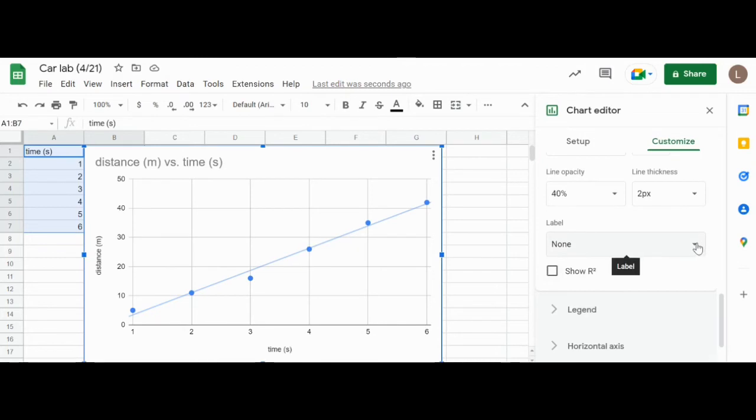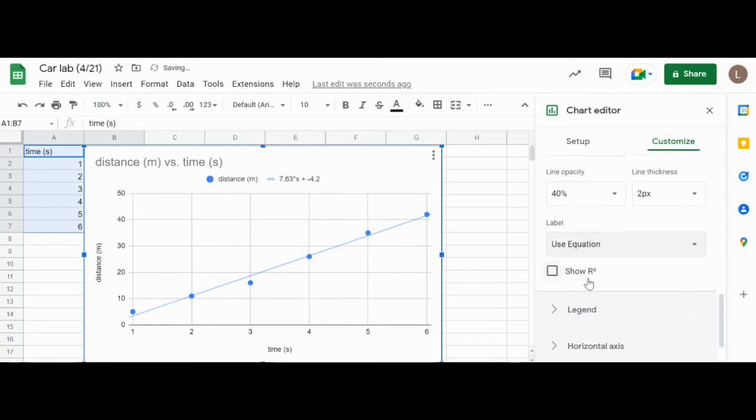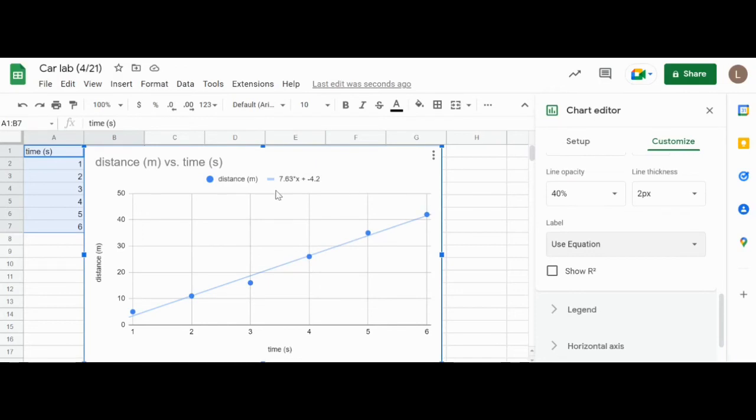I'm going to scroll down a little bit more and it's going to say Label. As of now it says none. When I hit this little drop down tab I'm going to click Use Equation, so it's going to display my equation right over here in the y equals mx plus b format where this is my y variable, this is my m which is my slope, and then this is my b value which is my y intercept.